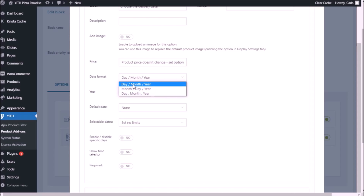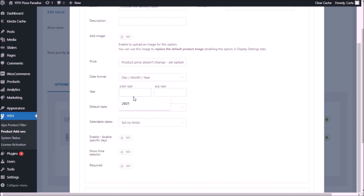I'm just going to leave the default option: day/month/year. Now, year start: 2021, end year: 2021. I'm going to set this limit so that customers cannot choose a date prior to 2020 or in the future — next year 2022.